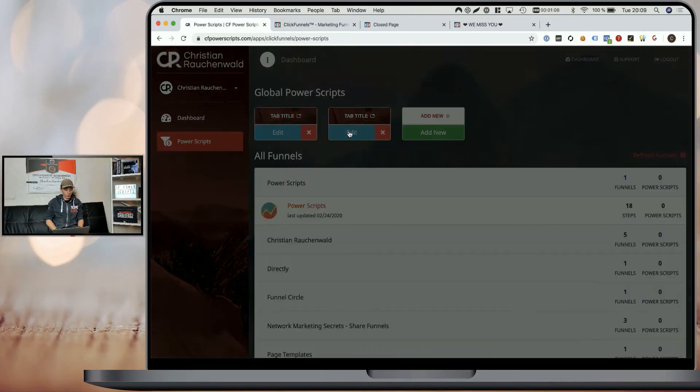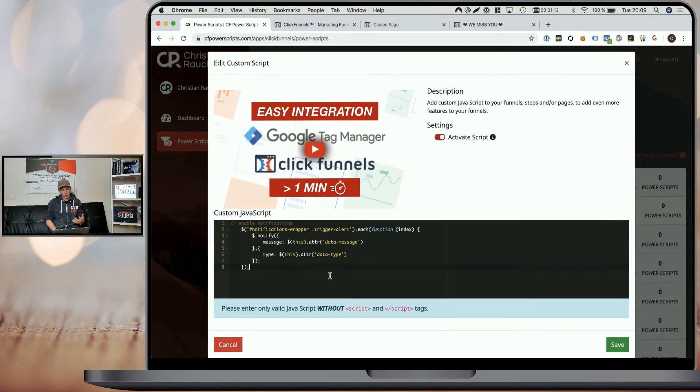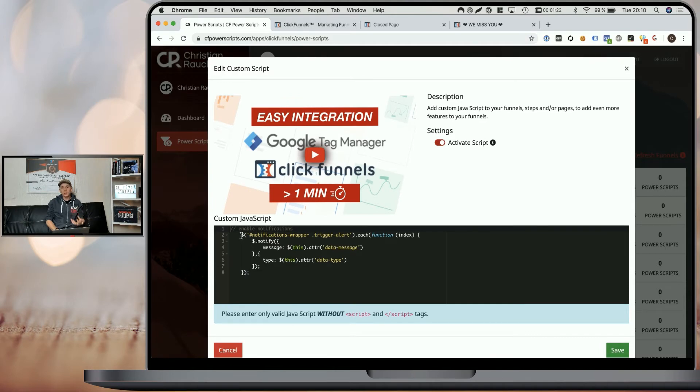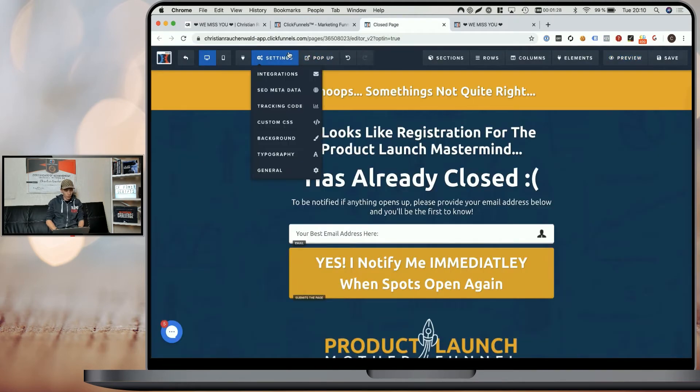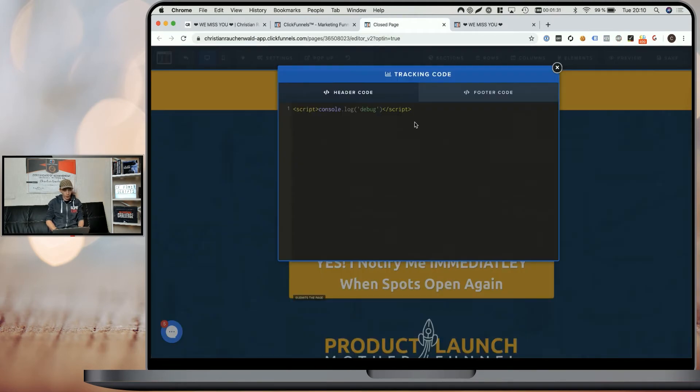If we go back and we edit our script and we add a longer script like this one here, which is a jQuery function. And we obviously in the editor write it in a way that it's easily readable for us so we can later modify it better. And we're going to add the same function within ClickFunnels tracking code section.